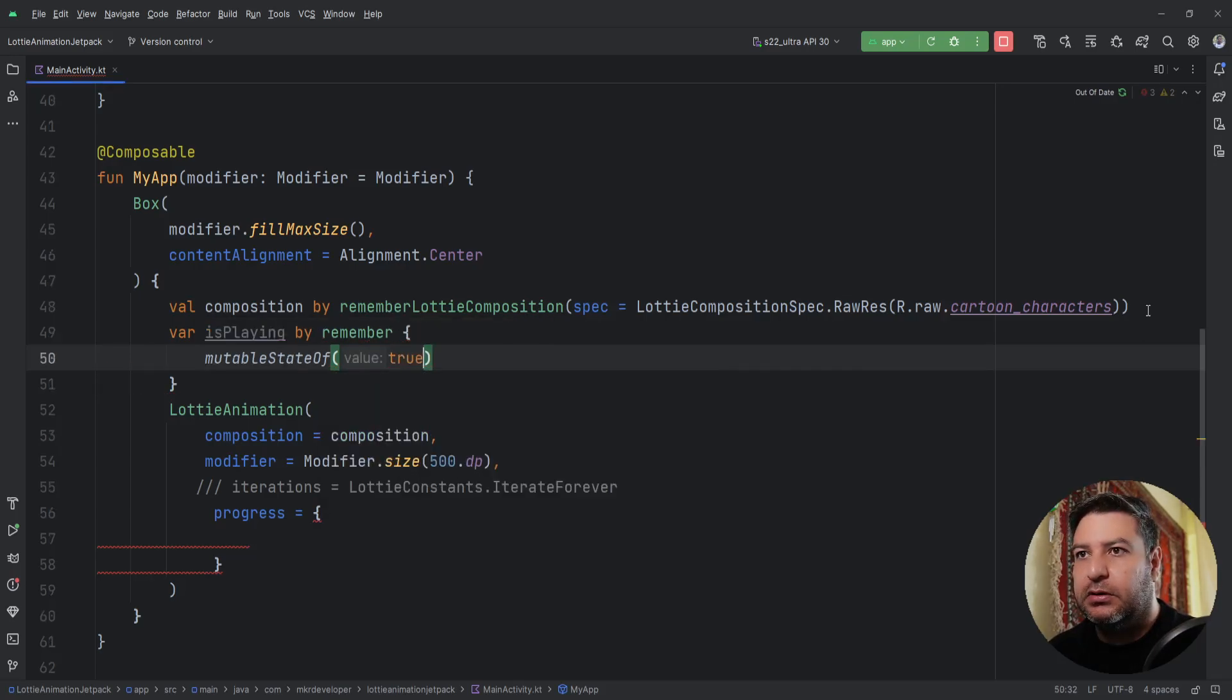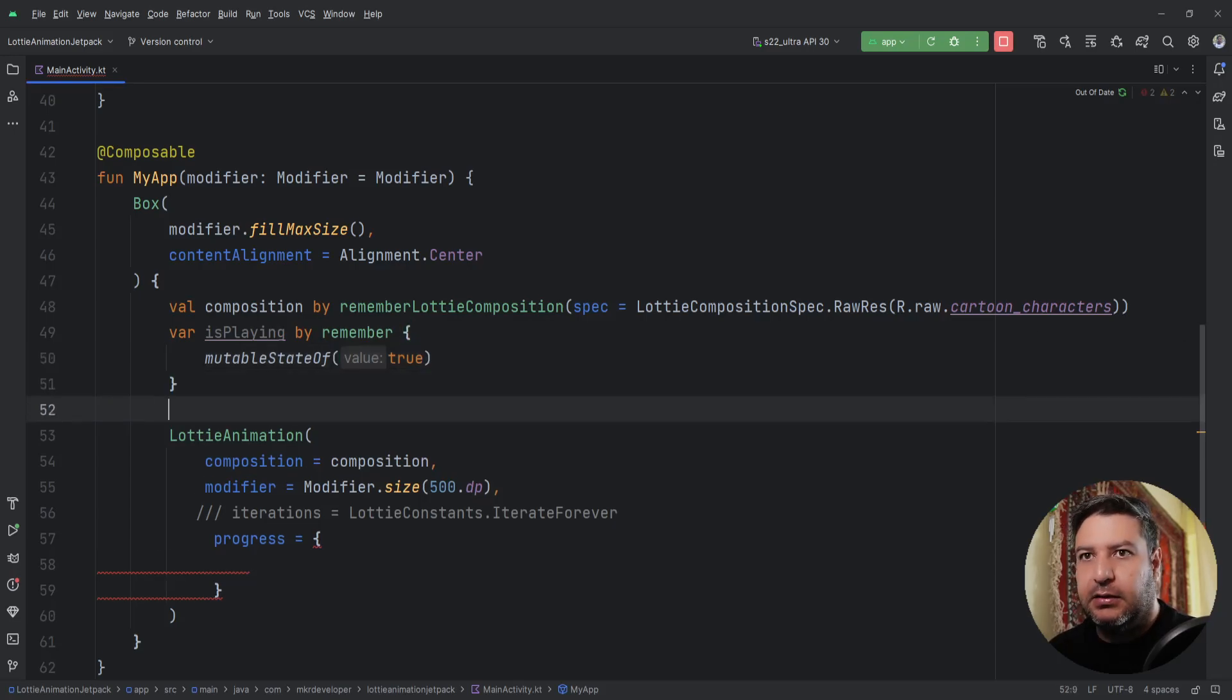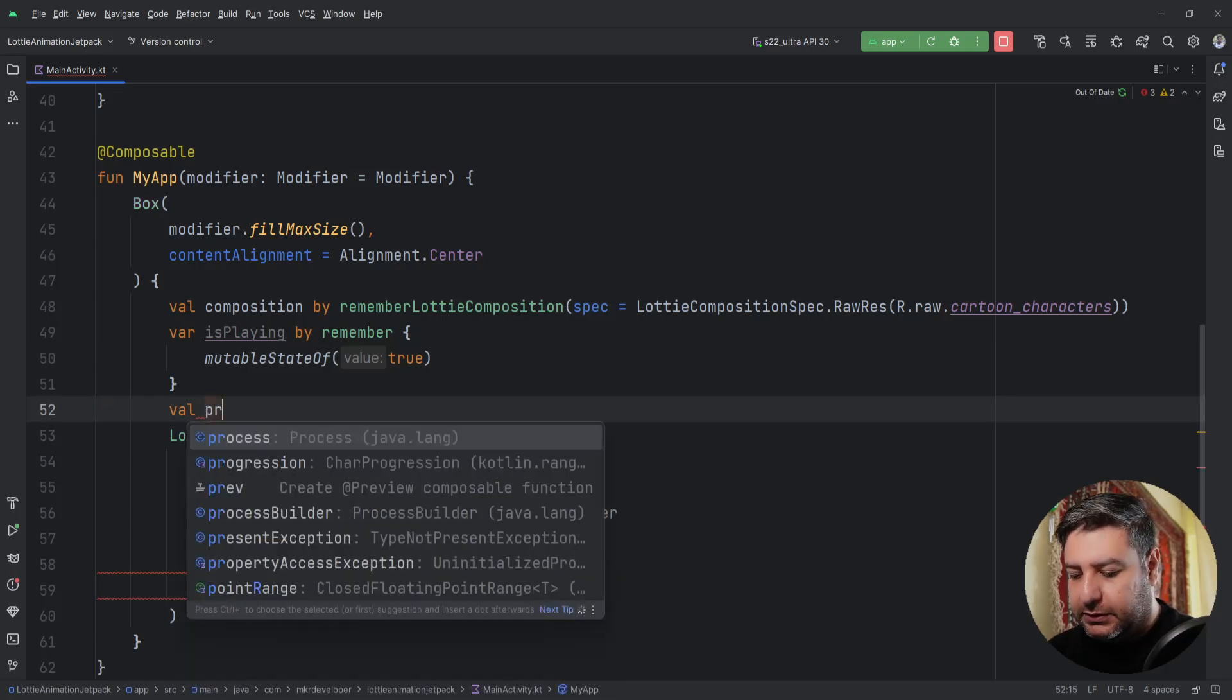And I'm going to pass true as the default value. Importing it, and that's it. Then I need another value calling it progress.